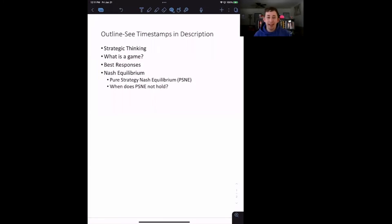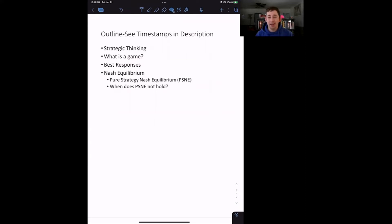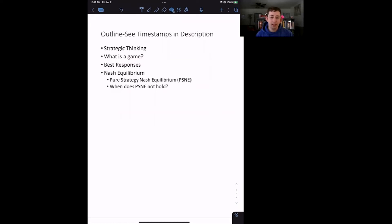Hi guys, welcome back to In Case of Econ Struggles. Today we've got a game theory struggle for you. We're talking about Nash Equilibrium, specifically pure strategy Nash Equilibrium, as well as introducing game theory overall. Make sure you like and subscribe if these videos are helpful to keep up with our other game theory and econ struggles videos.